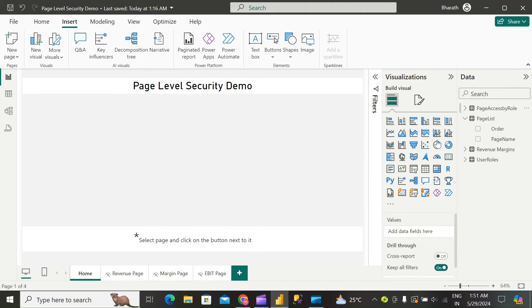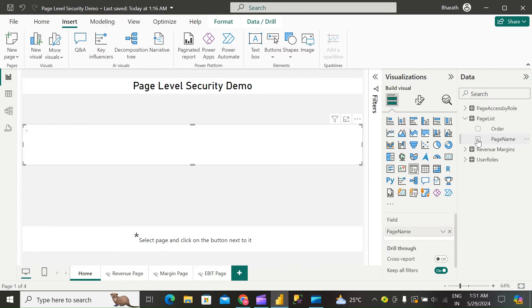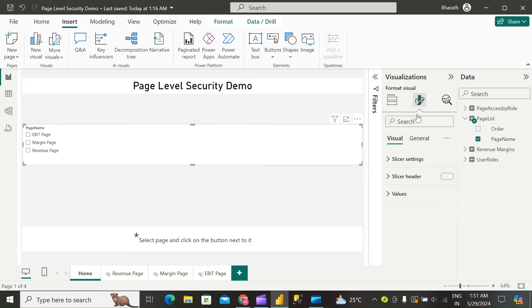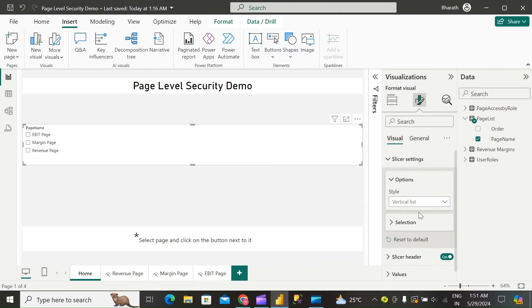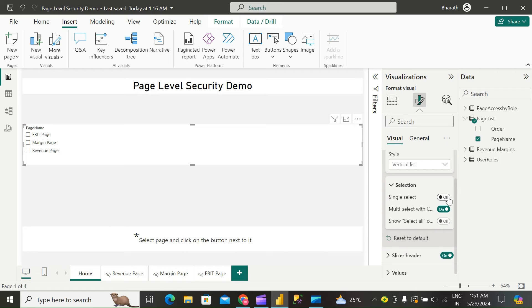Now on page, add slicer and select page name. Go to Format. Under slicer settings, make the selection as single select.